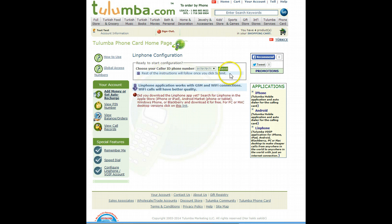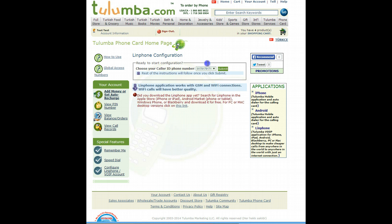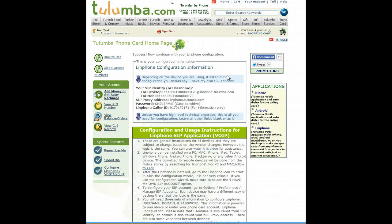Now all you have to do is once you decide which caller ID you want to show on your LinFone application, you click submit. And it will create you your LinFone account and send you all the configuration information.